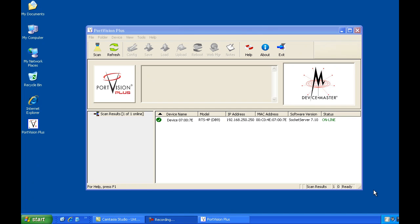Welcome to the PortVision Plus device master IP assignment tutorial. In our last video, we saw how to have PortVision Plus discover a device master when it is on the local Ethernet segment.